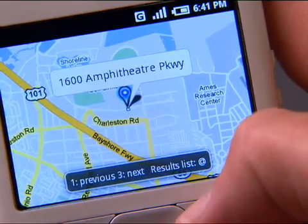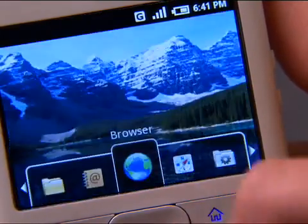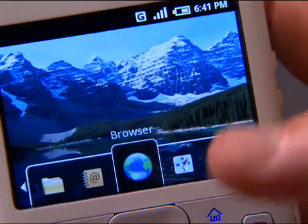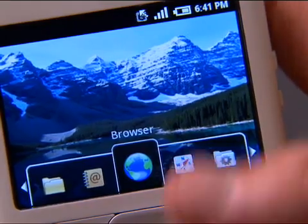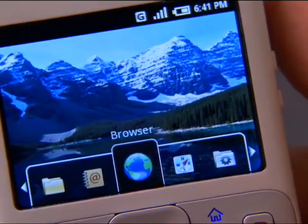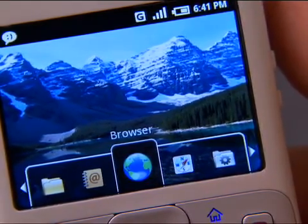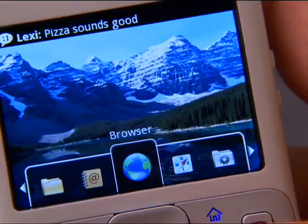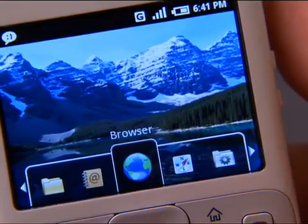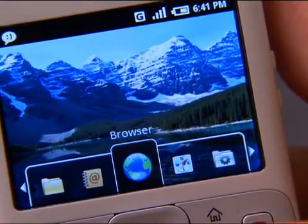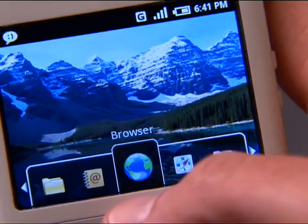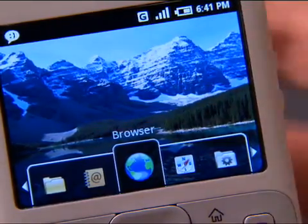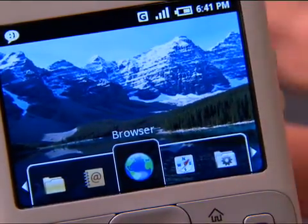Now, if I go back to the home page, one of the other things I want to show you is the ability for devices using the Android platform to receive notifications. For example, I just received a notification from my friend Lexi that says pizza sounds good — that must be what she wants for dinner. You notice that it first showed up at the top of the screen and it told me the contents of that message.